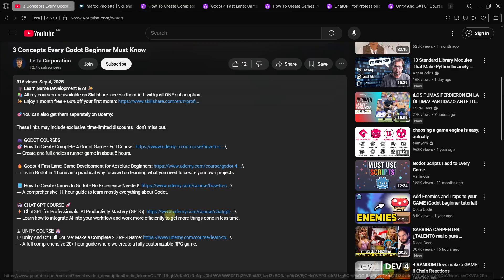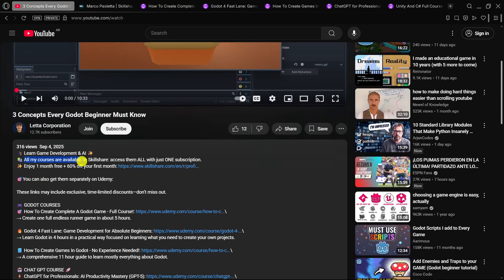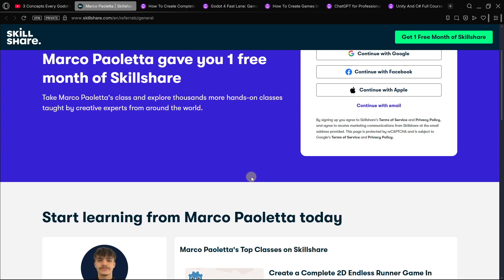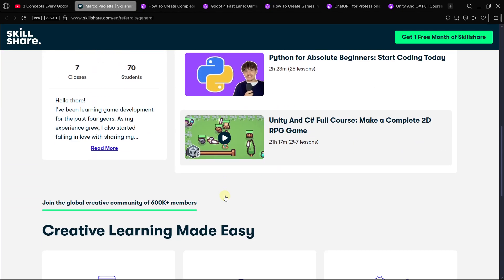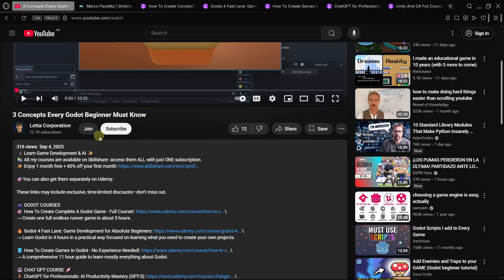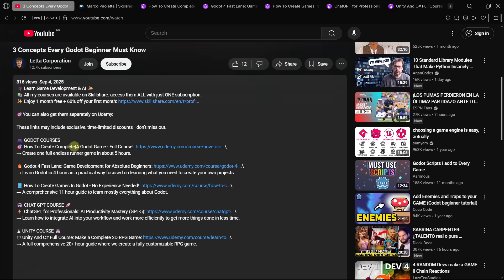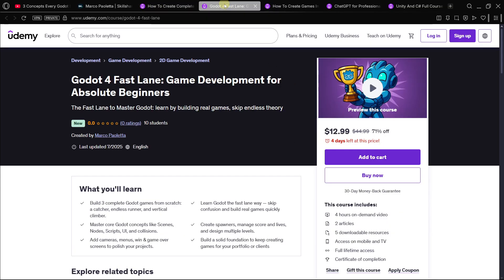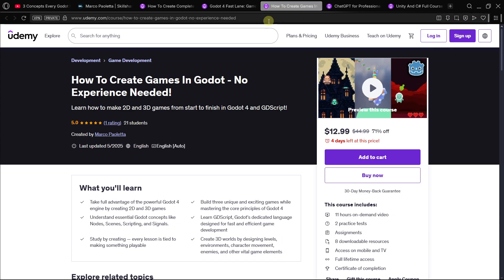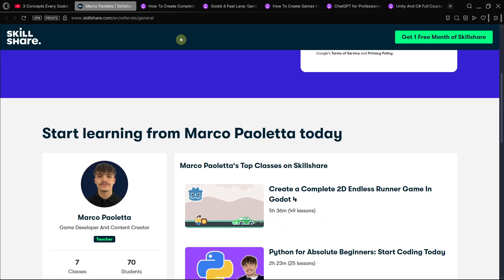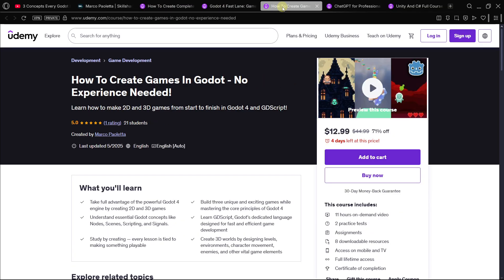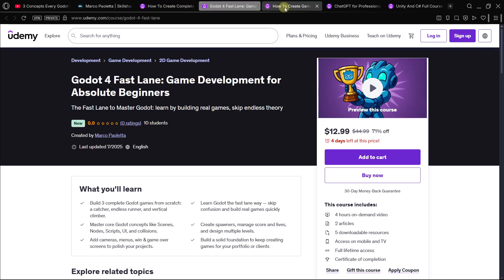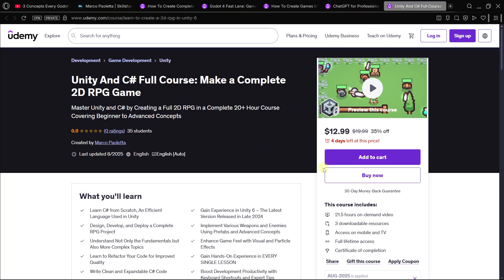And something that you also have to know is that in the description of this video, you can have access to all my courses with one month free and 60% off your first month with this link, which will give you my Skillshare customized link. I'm literally sharing or gifting one month free of Skillshare, which will give you access to all my courses. These are just three of seven courses. And, of course, you can also buy them separately on Udemy. All these links tend to have limited time discounts. You can get this Godot course, this other Godot course, this other Godot course. But, the good thing about Skillshare is that by just paying one subscription monthly, you get access to all of them. I have three Godot courses, one ChatGPT course, and one Unity course. So, that's all for this video. I will see you in the next one.